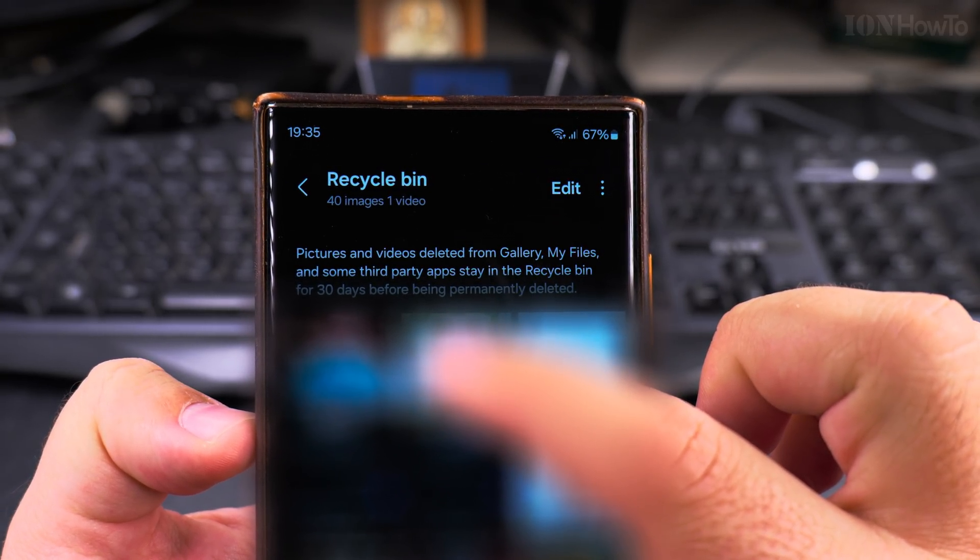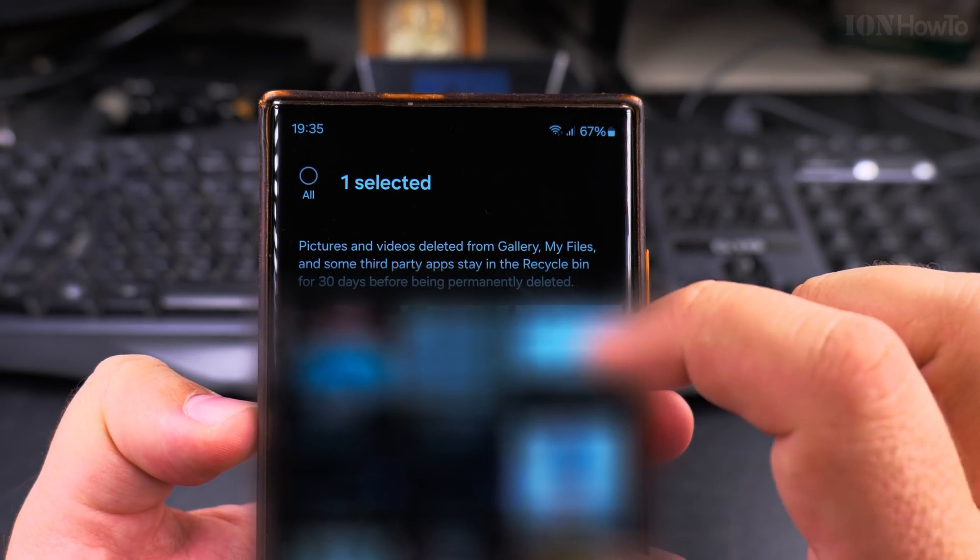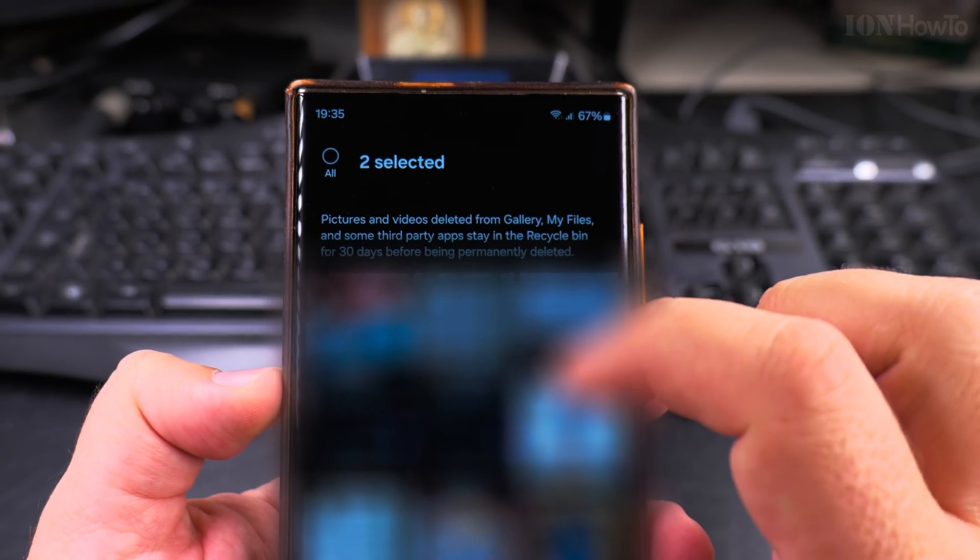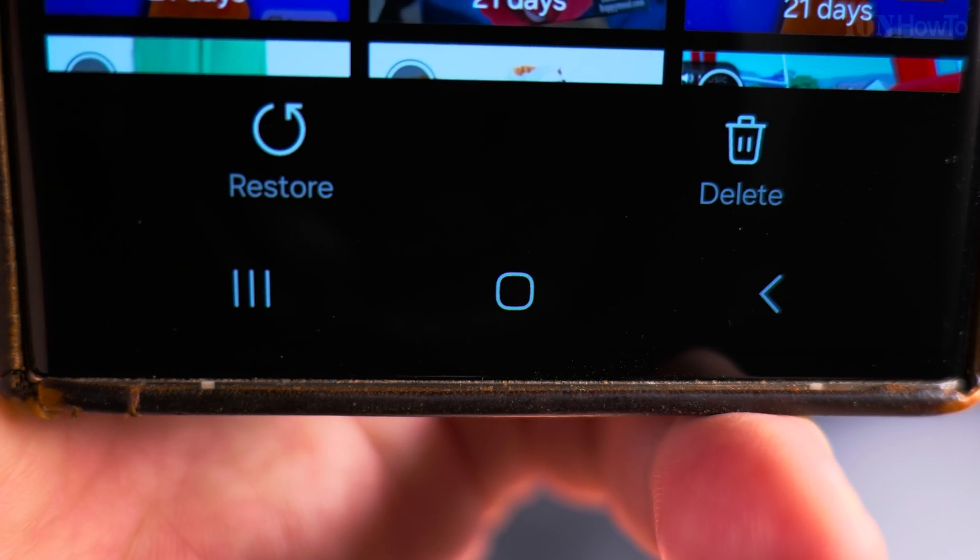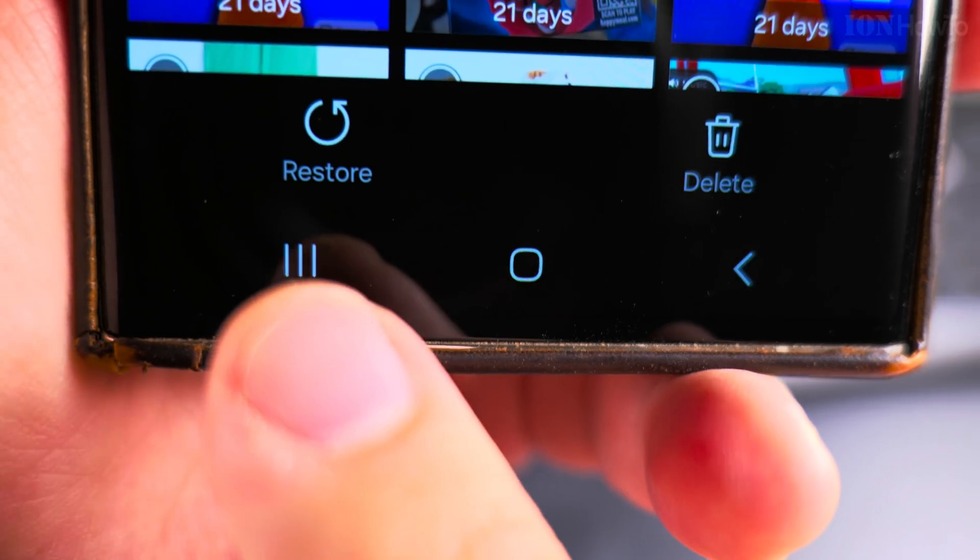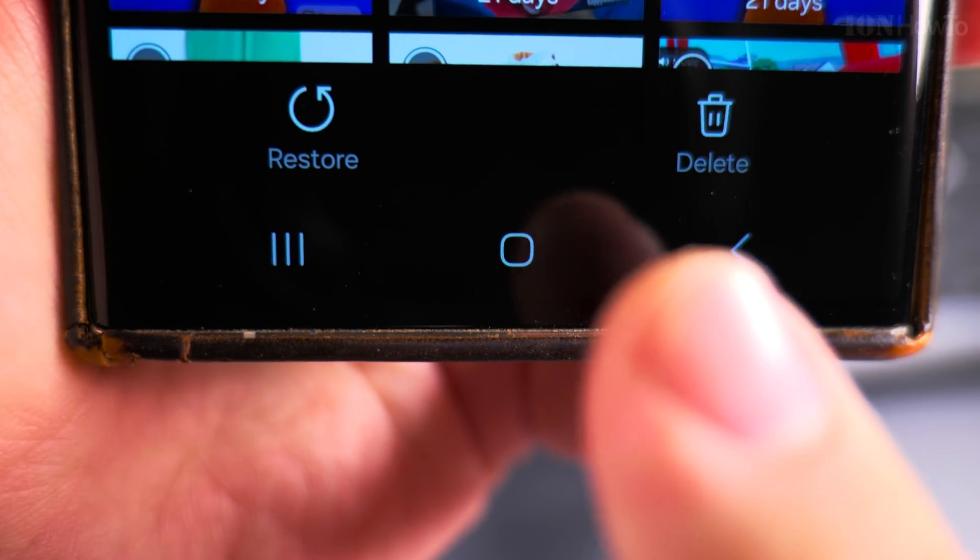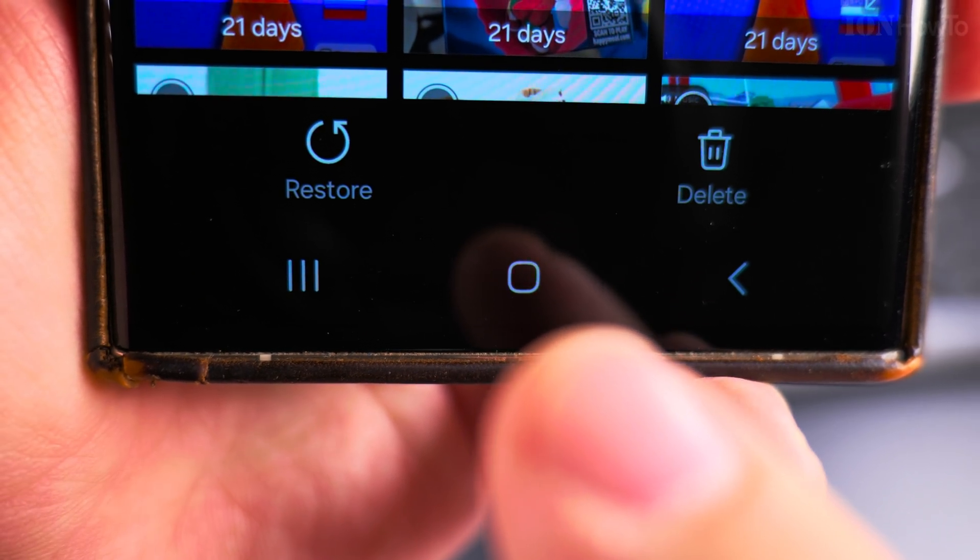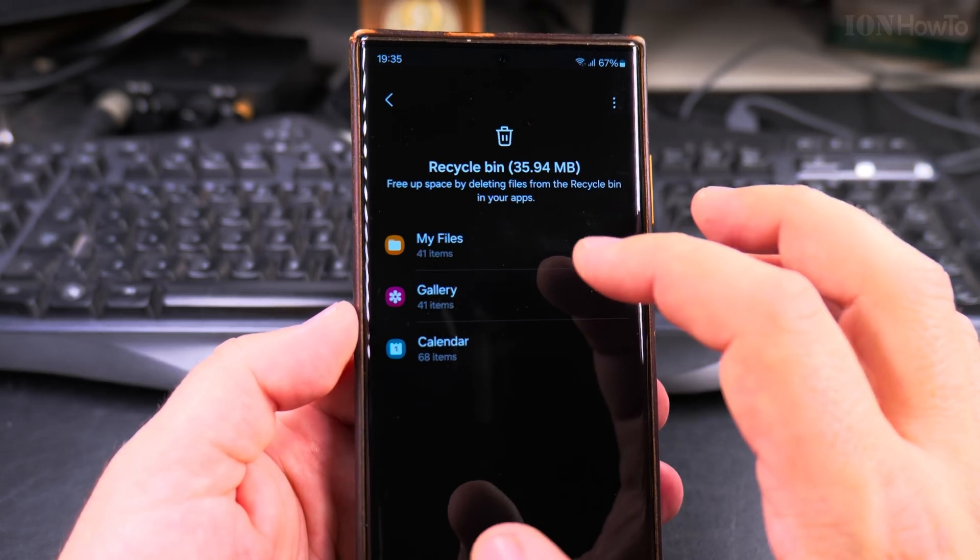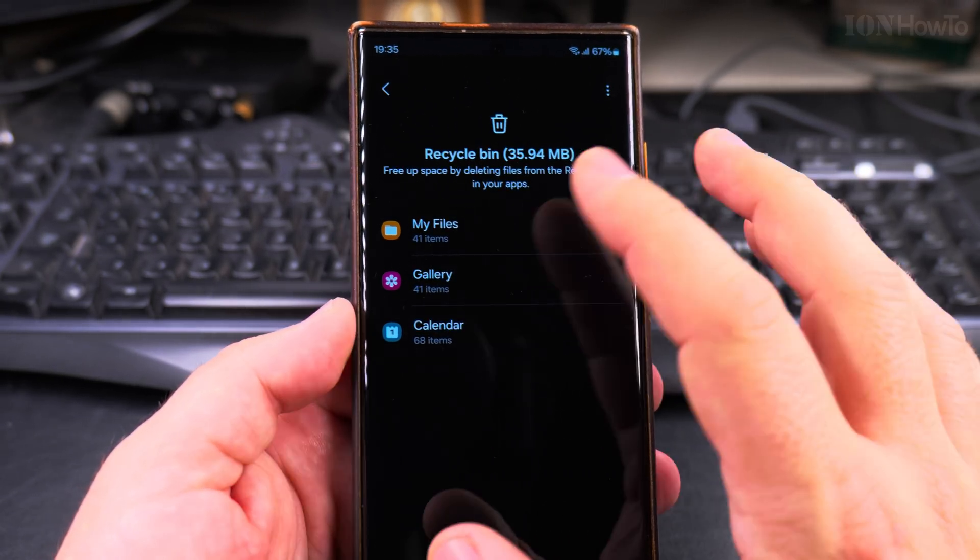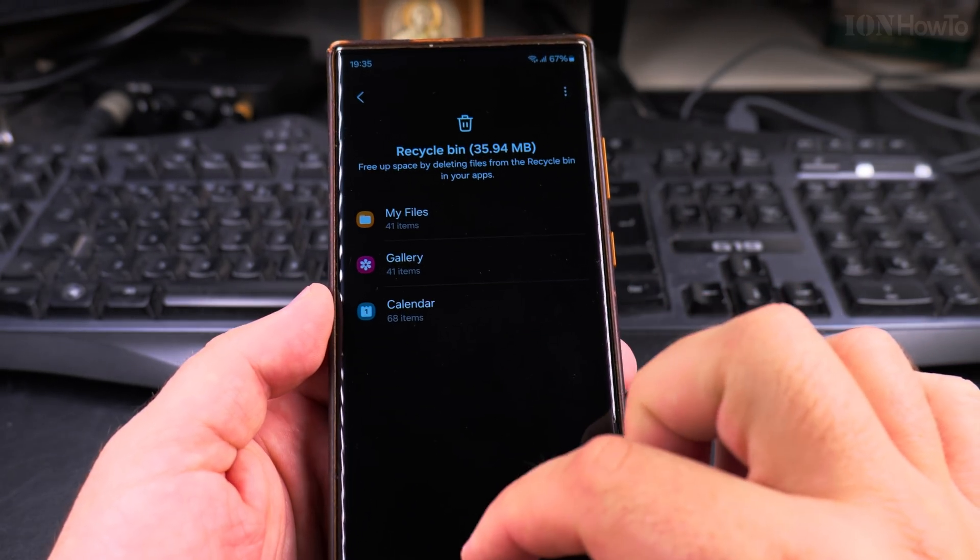I can also highlight and select different items. After highlighting them, I could choose either restore or delete, so it's pretty convenient. You can selectively restore or do a selective delete from files in the gallery area and calendar.